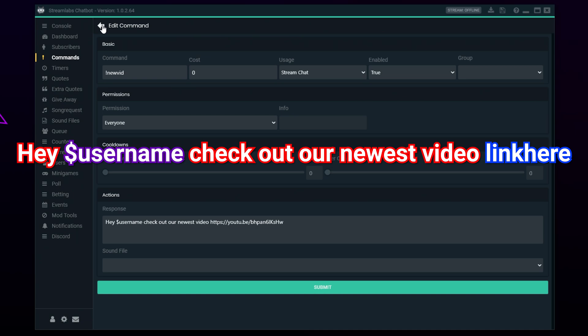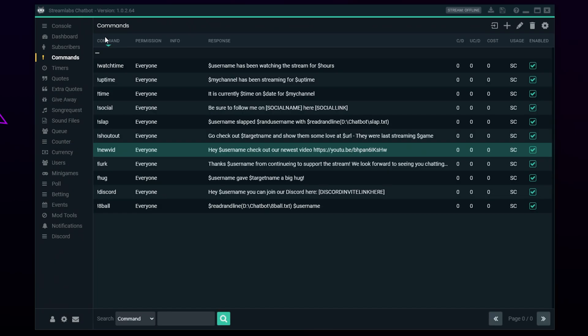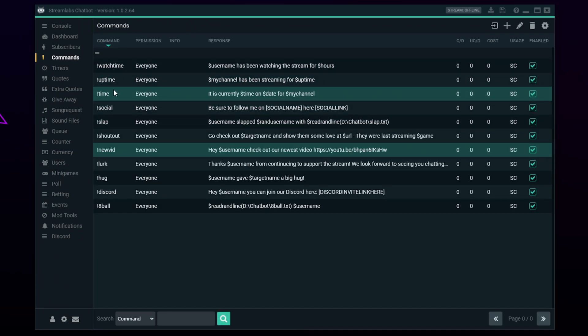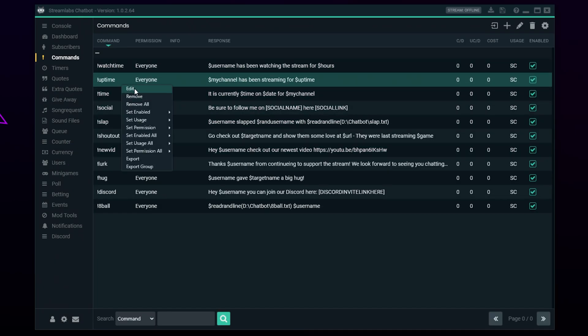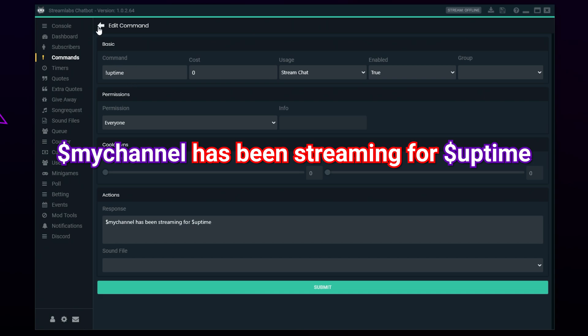A new vid command is recommended for any streamer that also makes YouTube content. We recommend creating a custom message like the one on screen, including a link to your newest video and a $username code, so the user that activates the command will be mentioned in the response.